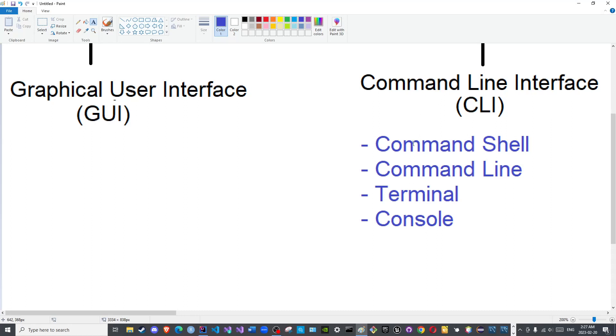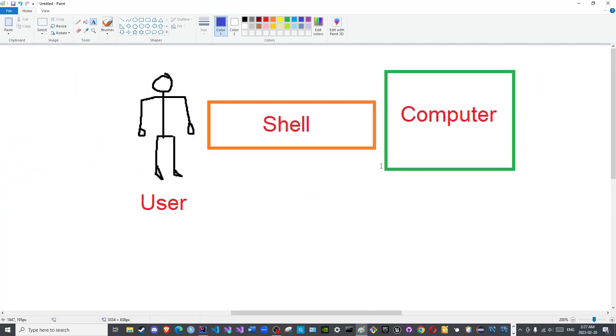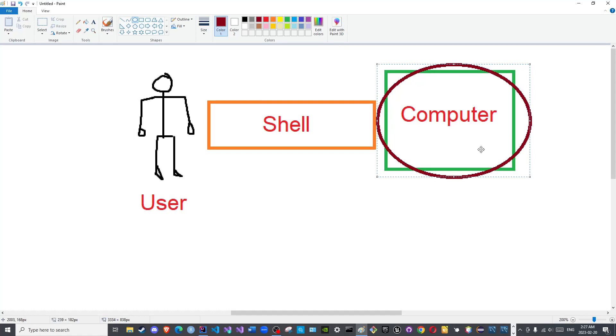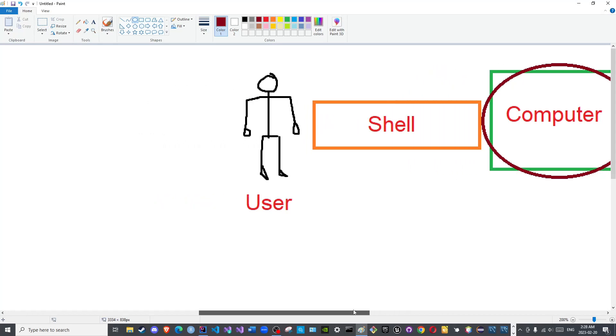Before we actually see examples for both types, I would like to mention the reason it is called the shell. The shell is called the shell because the program interacts with the outermost layer of the operating system. Hence why it is called the shell. I honestly do not agree with that definition or that mentality, but it does not really matter.